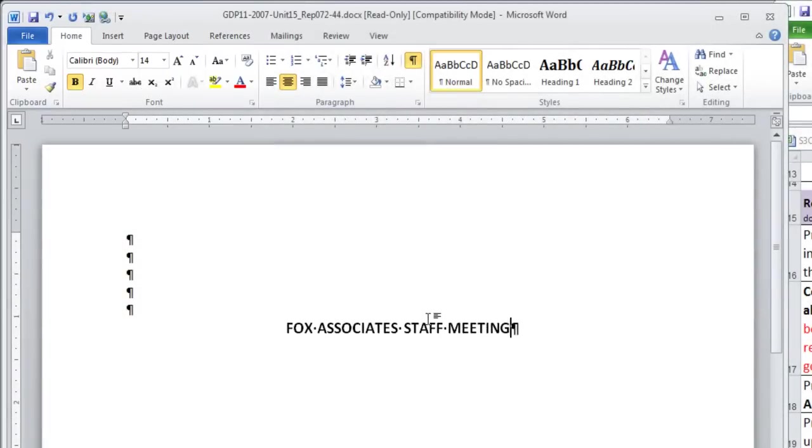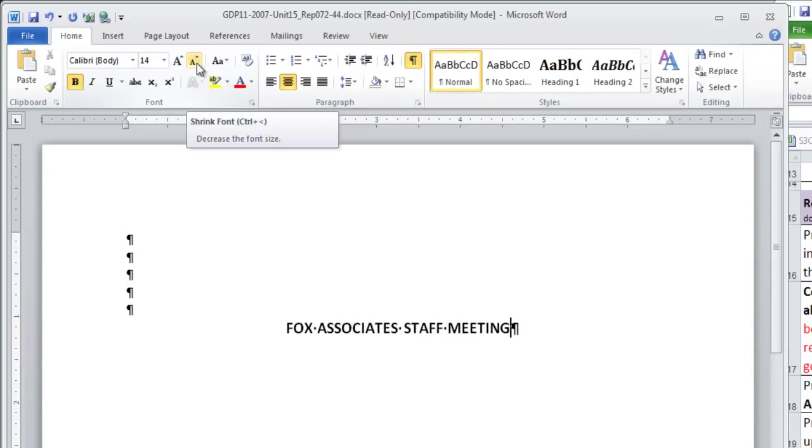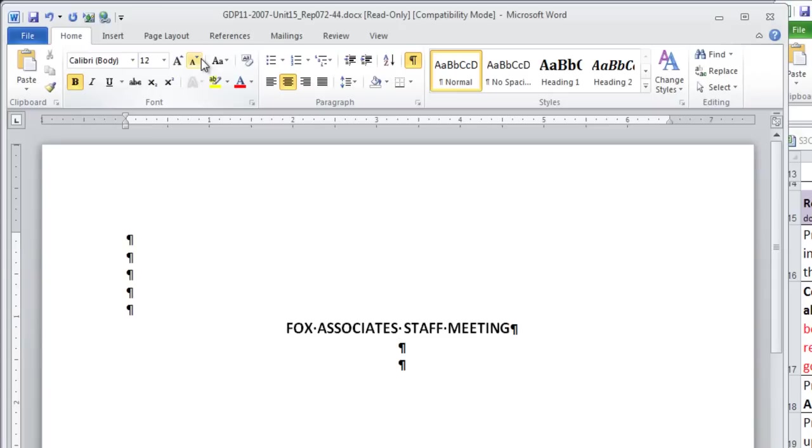After you type Fox Associates Staff Meeting, immediately go up and reduce the font size to 12 before pressing Enter two times. This is where you should type Meeting Agenda, not in all caps, but in BOLD.